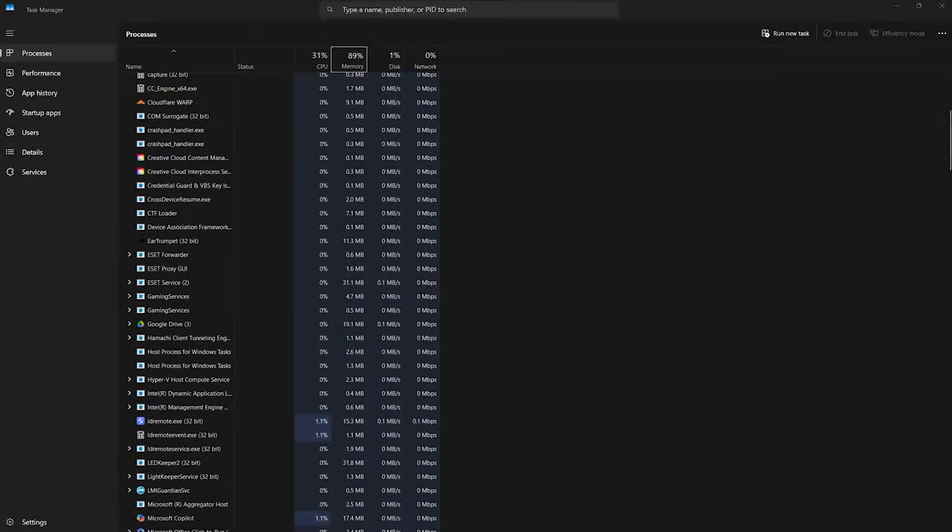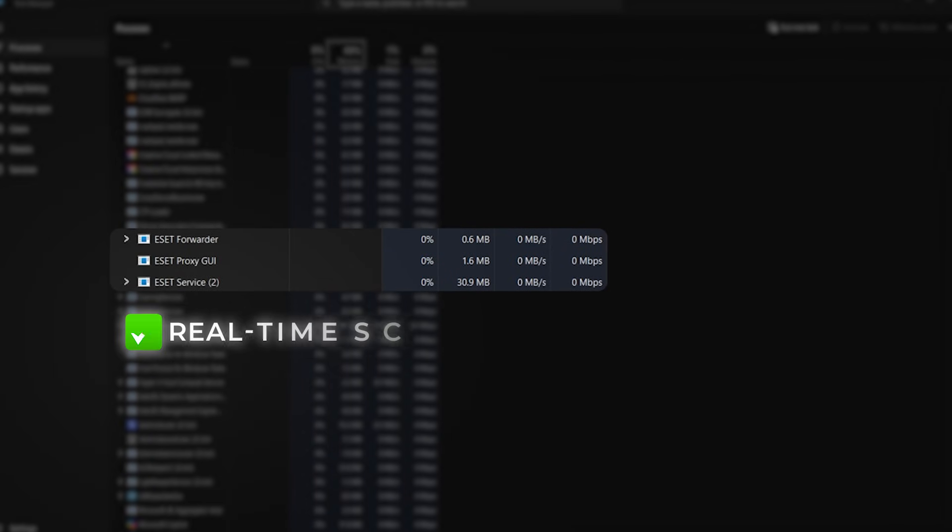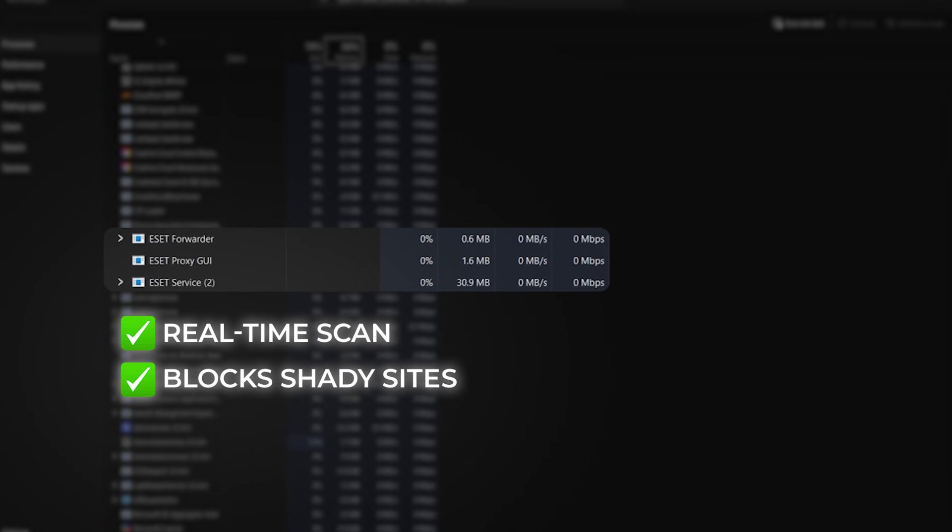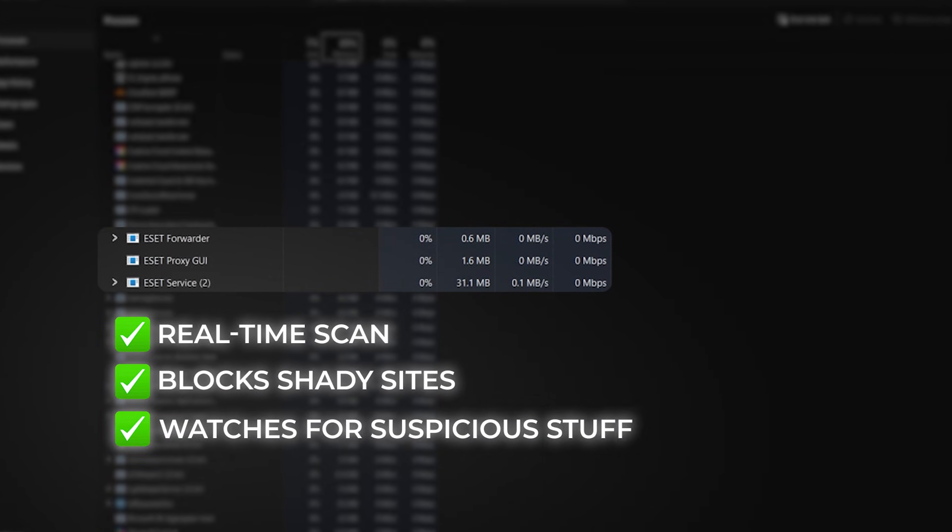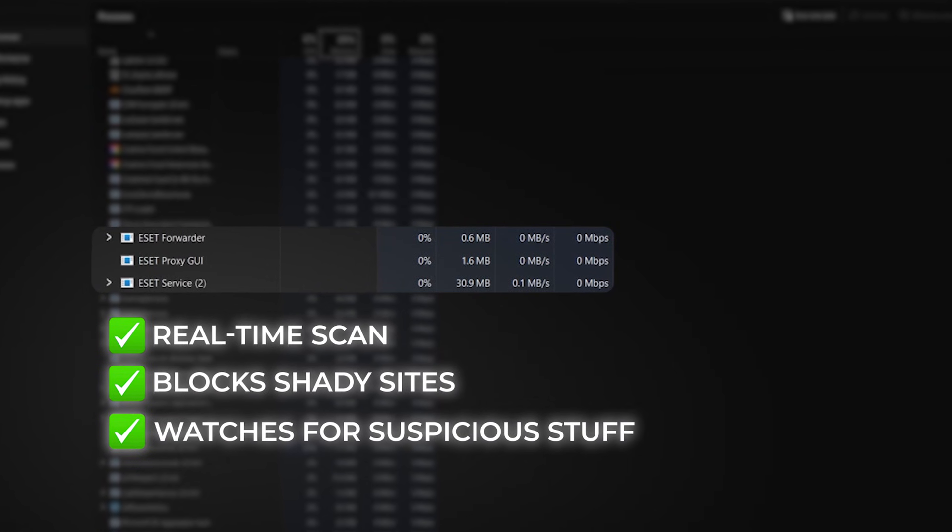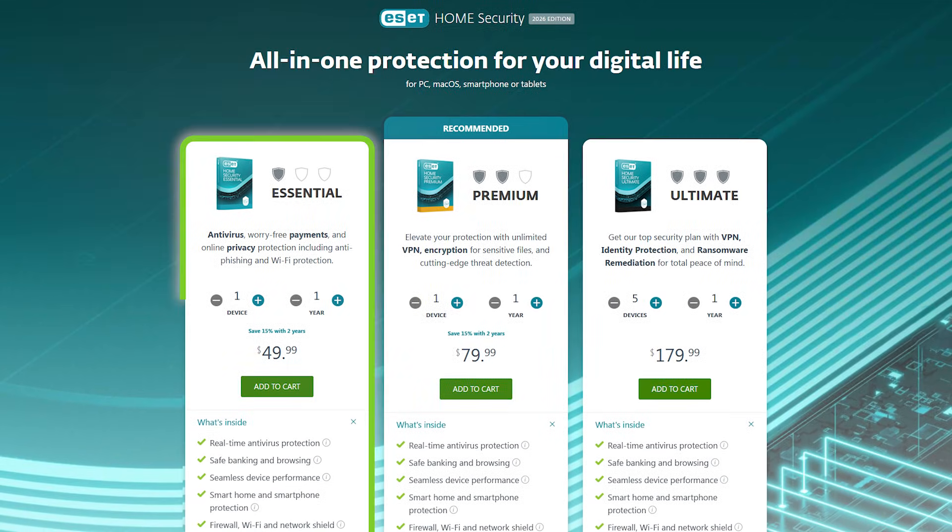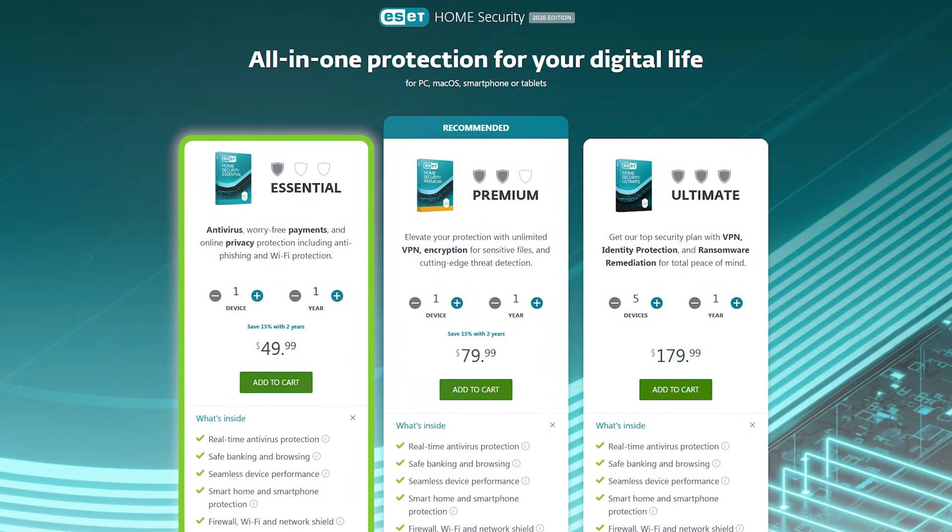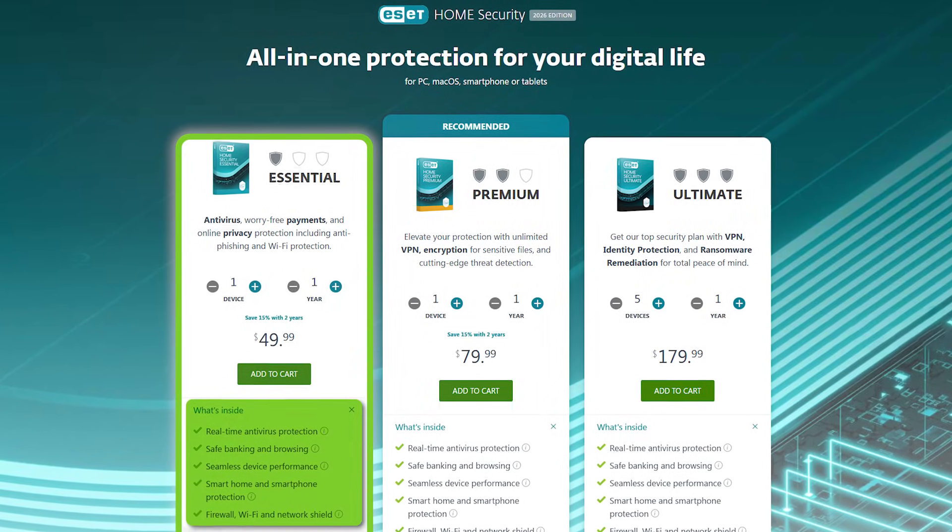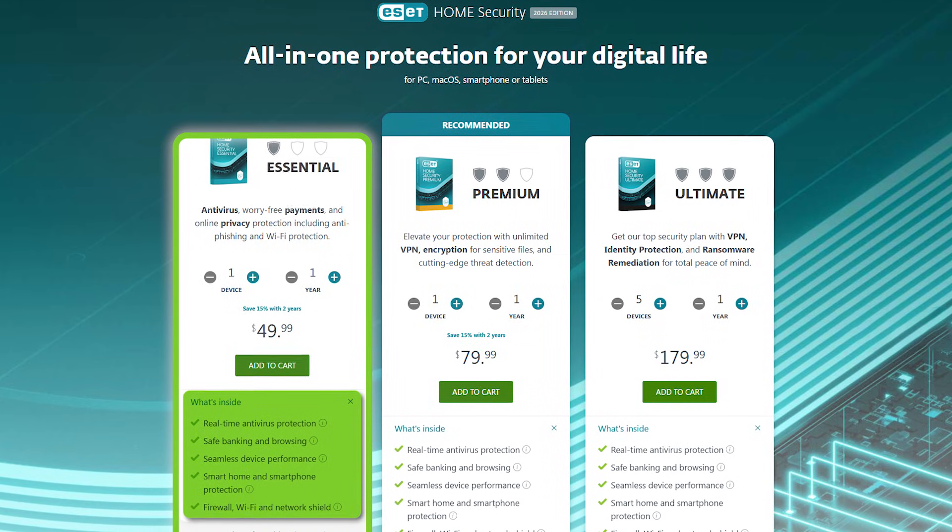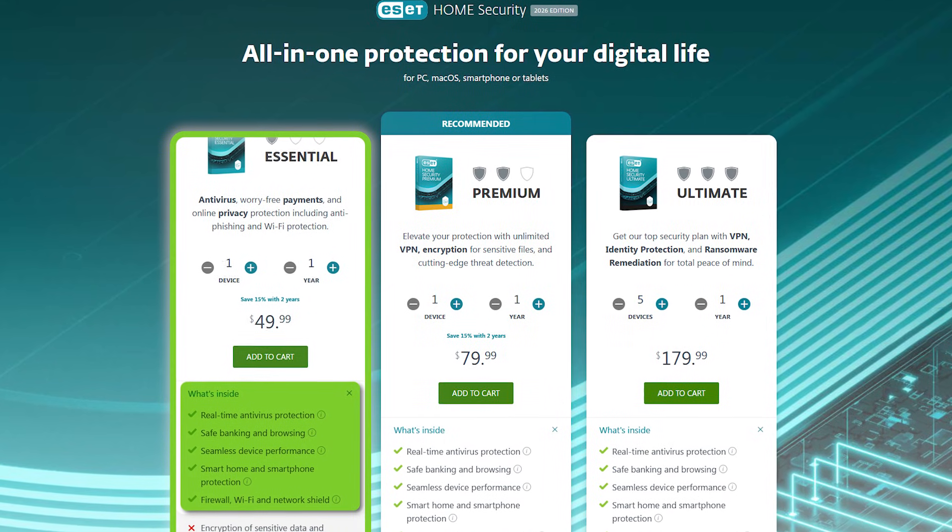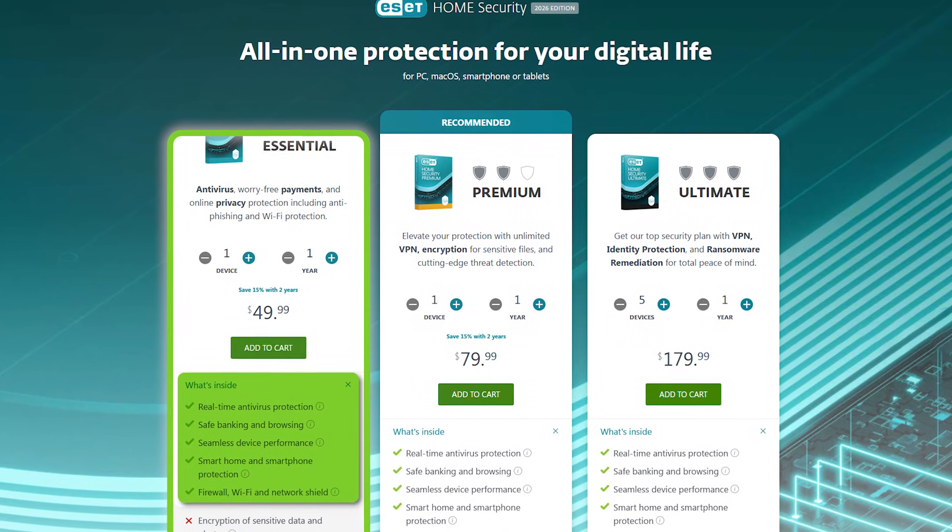ESET also runs quietly in the background, but it's always active, scanning in real-time, blocking sketchy websites, and watching for anything suspicious without throwing constant pop-ups at you. Even the basic essential plan covers all the key protections: viruses, ransomware, and phishing, and automatically updates its virus definitions, so you never have to think about it.